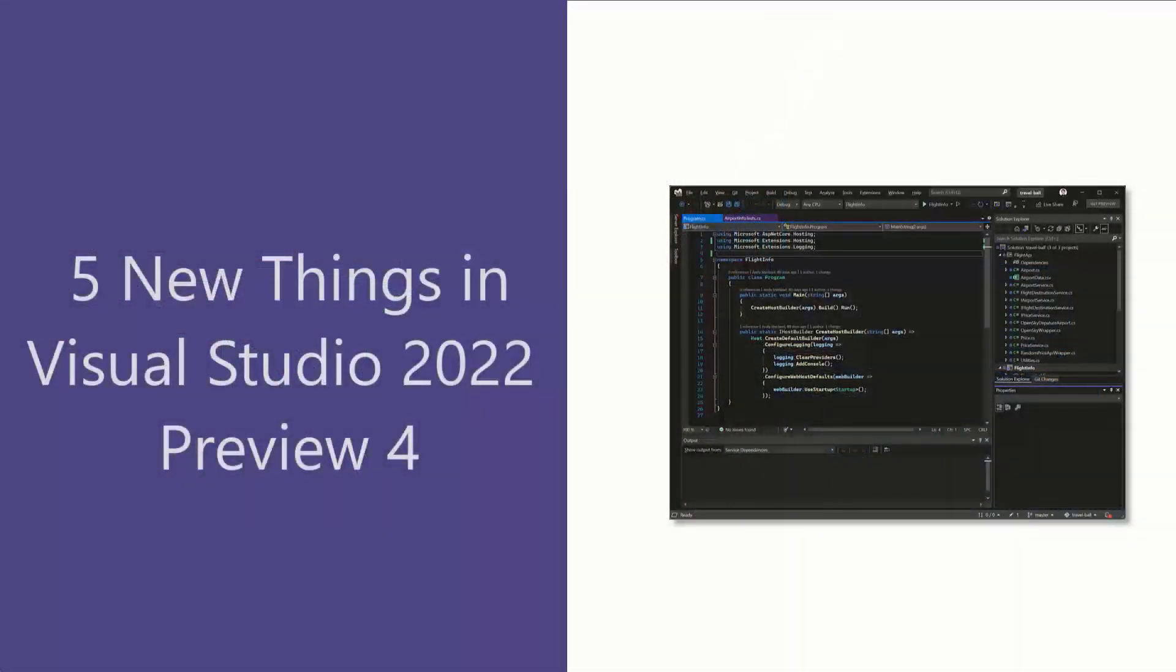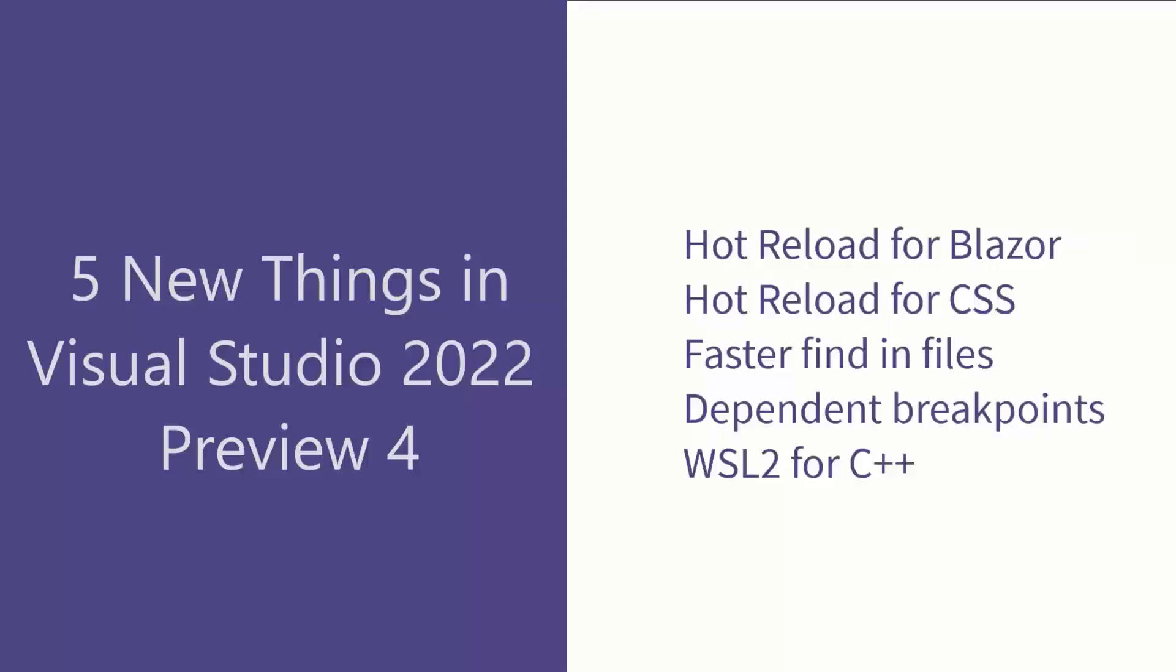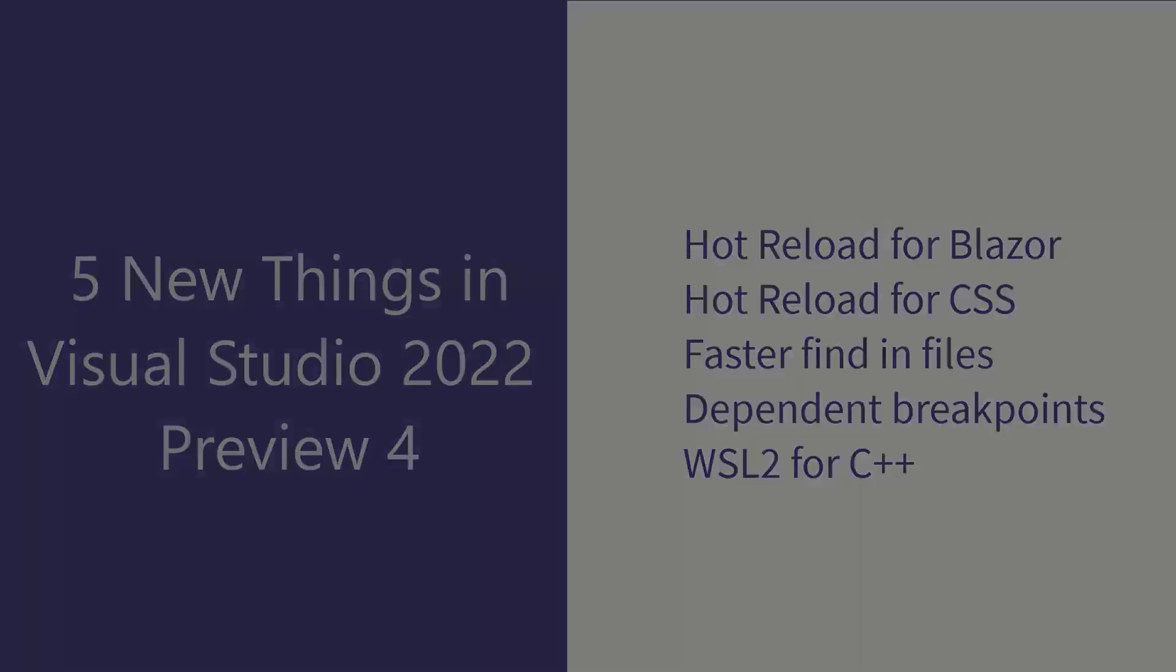Now, I'm super excited to share with you some more awesome features that are now available for Visual Studio 2022 Preview 4, which has just been released, so let's go check it out.